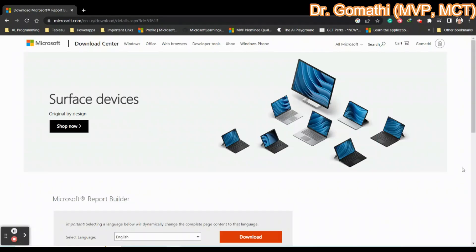Let us see how to download and install Microsoft Report Builder. Before downloading and installing it, let us understand what is Report Builder.